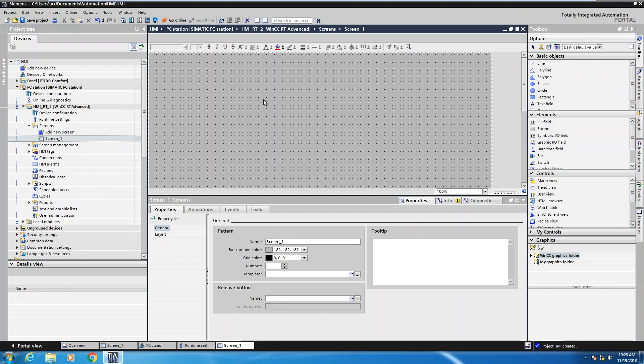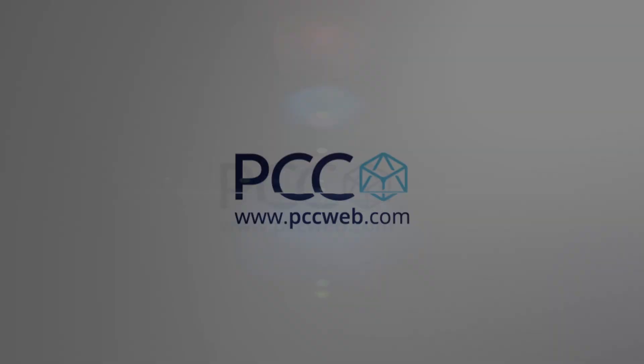So in this lesson, I showed you how to add in a PC based runtime application as well as a Comfort Panel application in our project. Thank you.